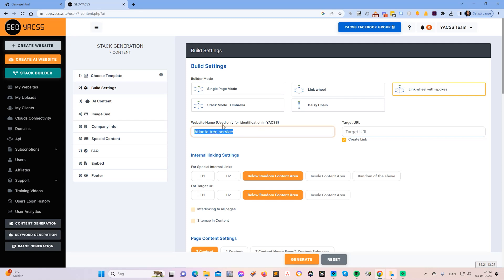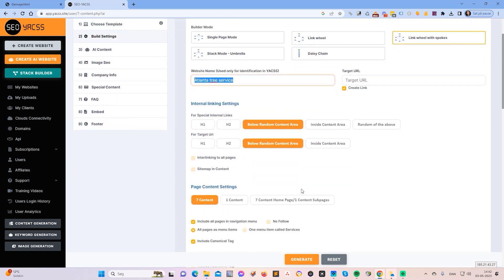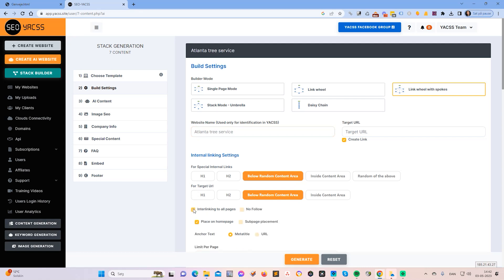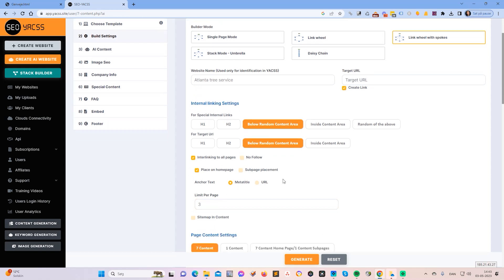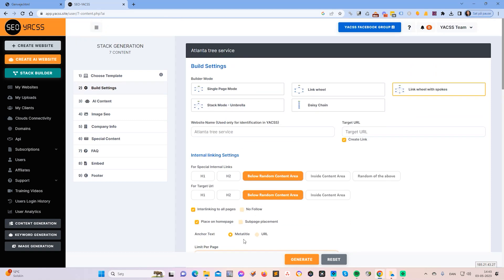That keyword will be Atlanta tree service. I will just add some interlinking to all pages because it looks cool and it adds better interlinking. So I will just set the limit to three. On each page there will be three links to each of the other pages and it will be random, and it will be based on the meta title.